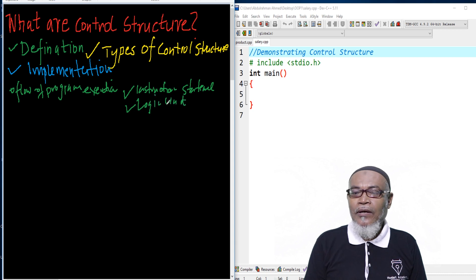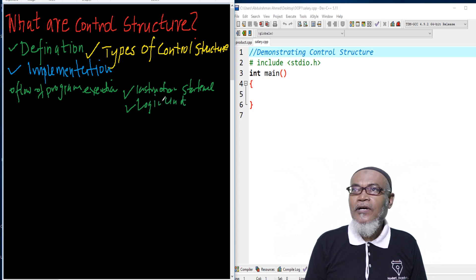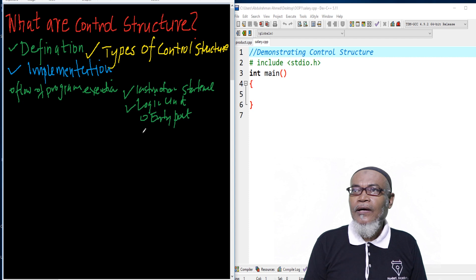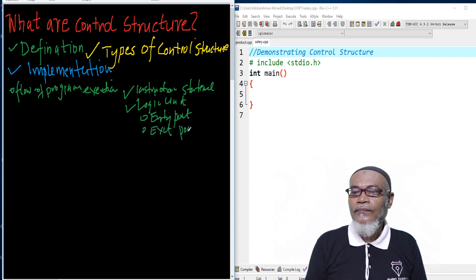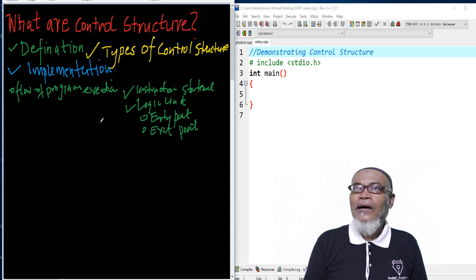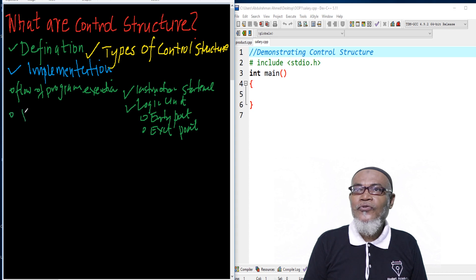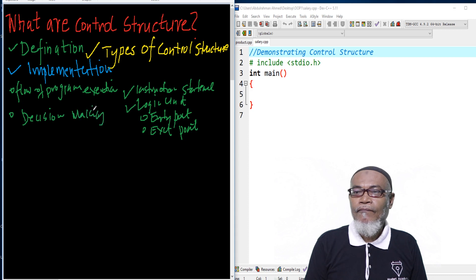Basically, all the logical units have what you call an entry point and an exit point. And most of the control structures are used for decision making.